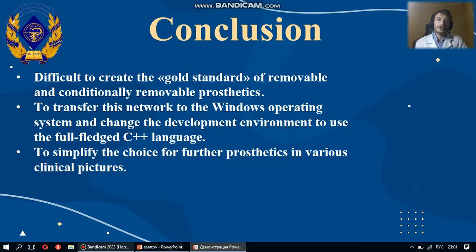No doubt, it is impossible to unambiguously draw a conclusion about the gold standard of fixed, removable, and conditionally removable prosthetics, because dentistry develops not only as a clinical practice but also as a science. However, the developed neural network not only evaluates various types of prosthetic structures, but also helps in making clinical decisions, which greatly simplifies the selection of an orthopedic design for further prosthetics across various clinical options.